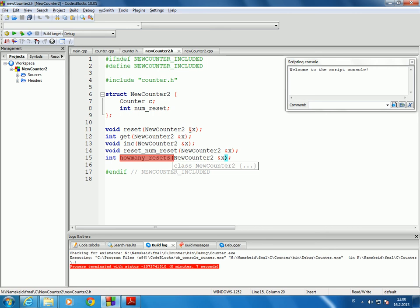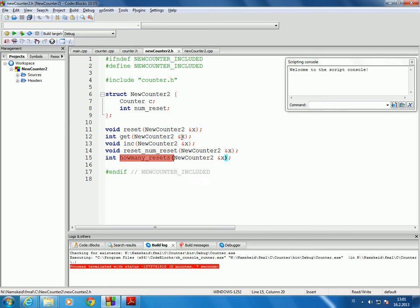In all these cases I'm passing by reference for the get and how many resets functions. I guess I don't have to do that because the functions don't change anything, but it's harmless anyway. Passing by reference is quicker because if I do it by value, then the struct is being copied. So let's just keep it this way.